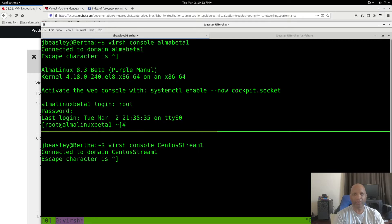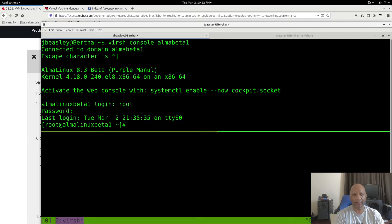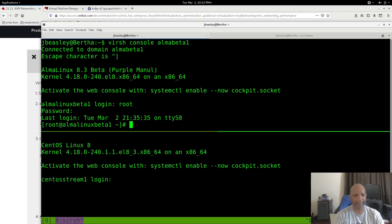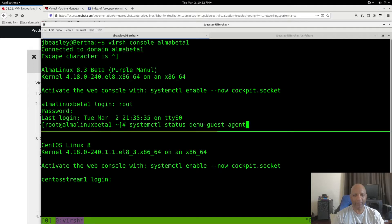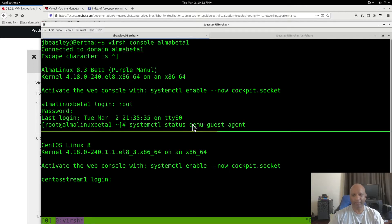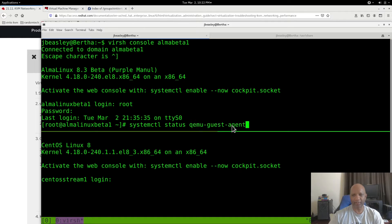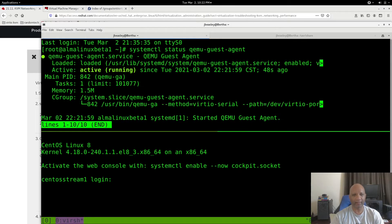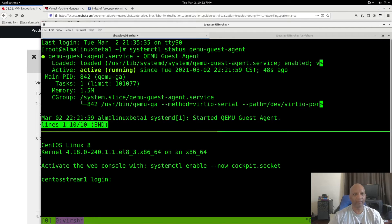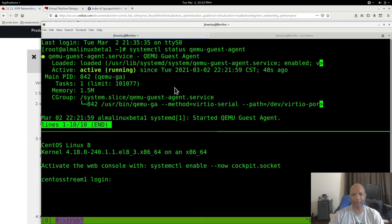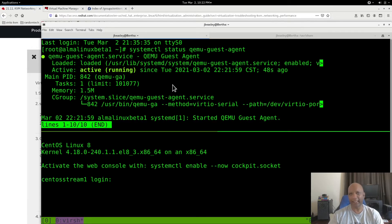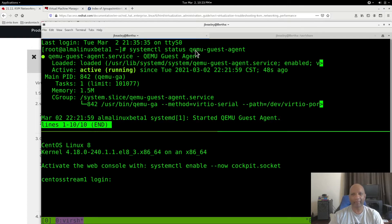When you install a Linux virtual machine under KVM, it's going to automatically install a package called QEMU Guest Agent. That agent should be running. As you can see here, it's active and running on this machine. If for some reason the agent is not installed on your VM, you'll have to manually install that package.